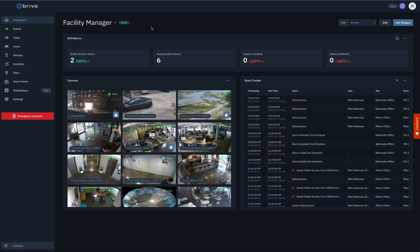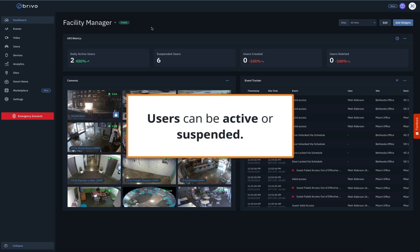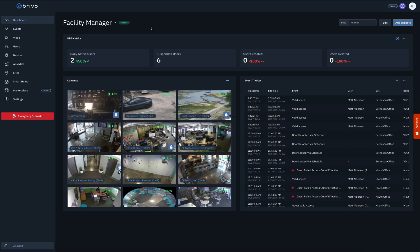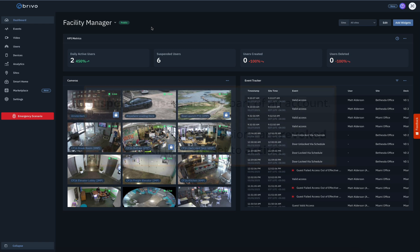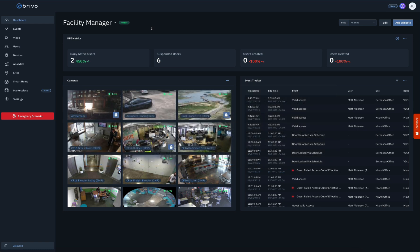Users can also either be active or suspended within an account. If a user is suspended, they are still part of an account, but all of their access permissions will have been revoked until they are set to active.